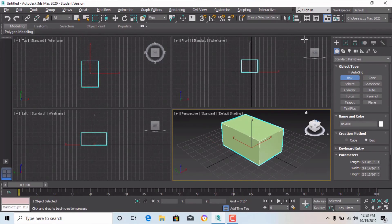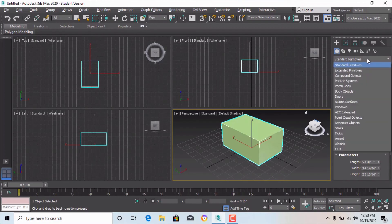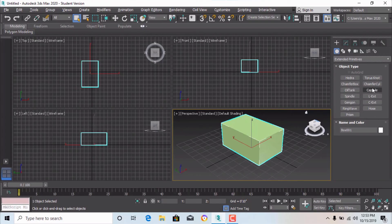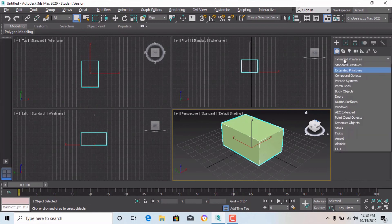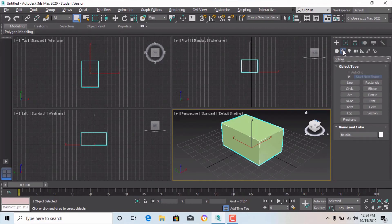In the Create Panel, this circle icon represents Geometry. Within Geometry there are Standard Primitives, and after that there are also Extended Primitives, like Hedra, Chamfer Box, Chamfer Cylinder, and Capsule — these are all extended basic primary solids. After Geometry there are Shapes, which are 2D shapes like Line, Circle, Arc, and Ellipse, which we will discuss.